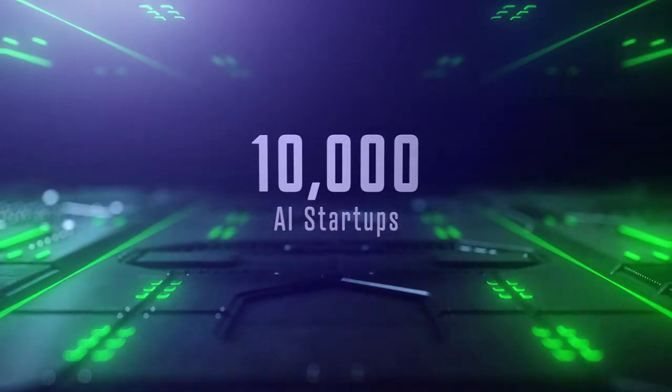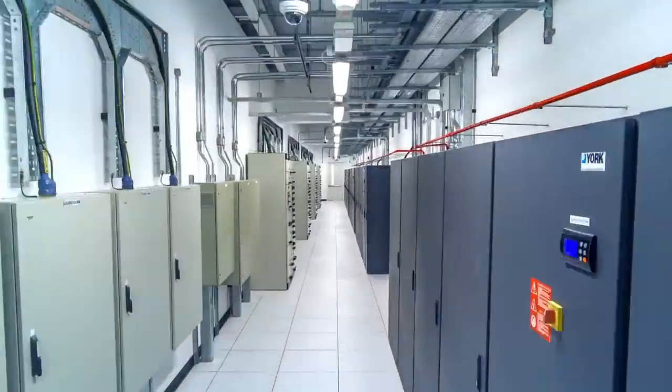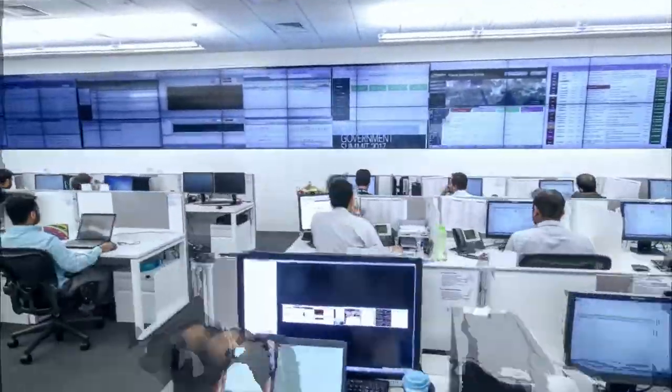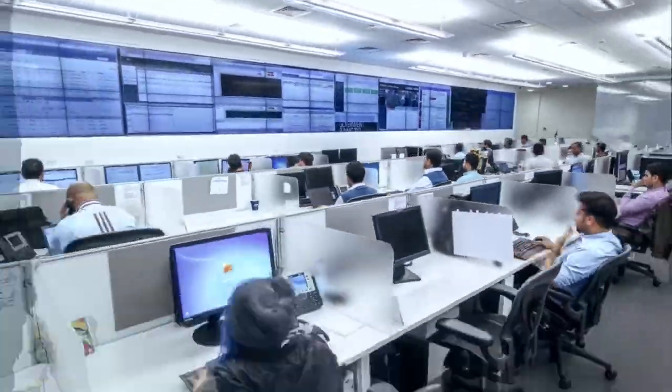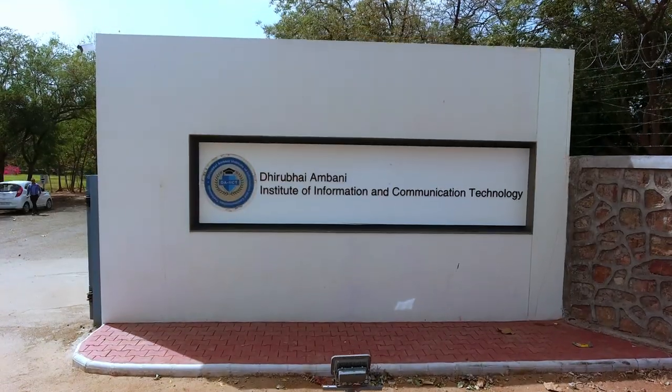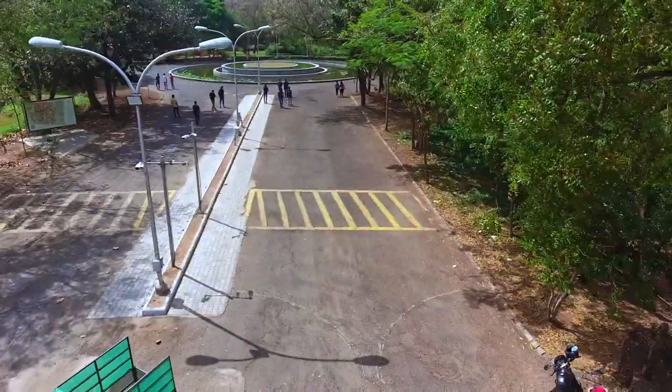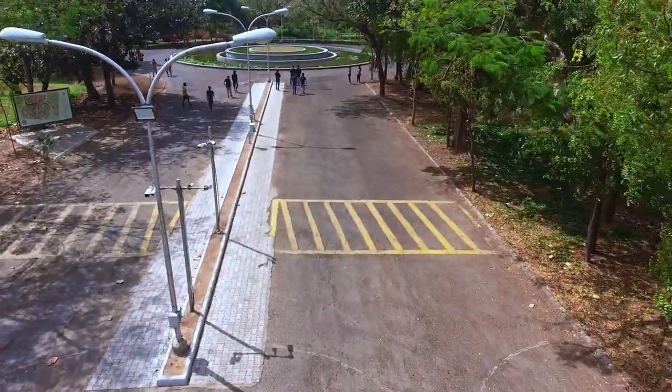With more than 10,000 AI startups, data scientists have become one of the most sought-after candidates in the job market. Riding this wave in the nick of time is DAIICT.